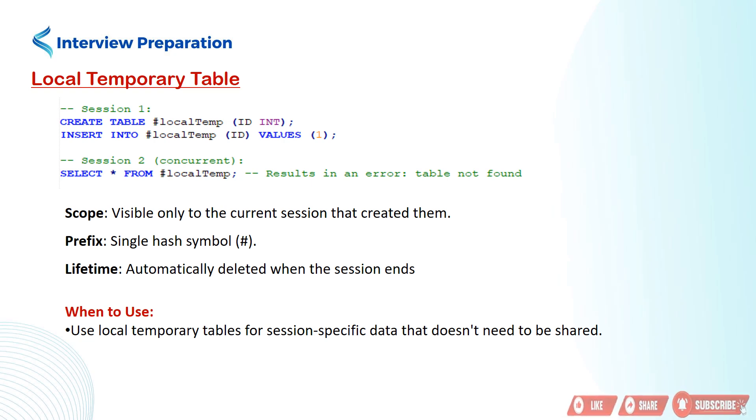Friends, you can use local temporary tables for session specific data that doesn't need to be shared.